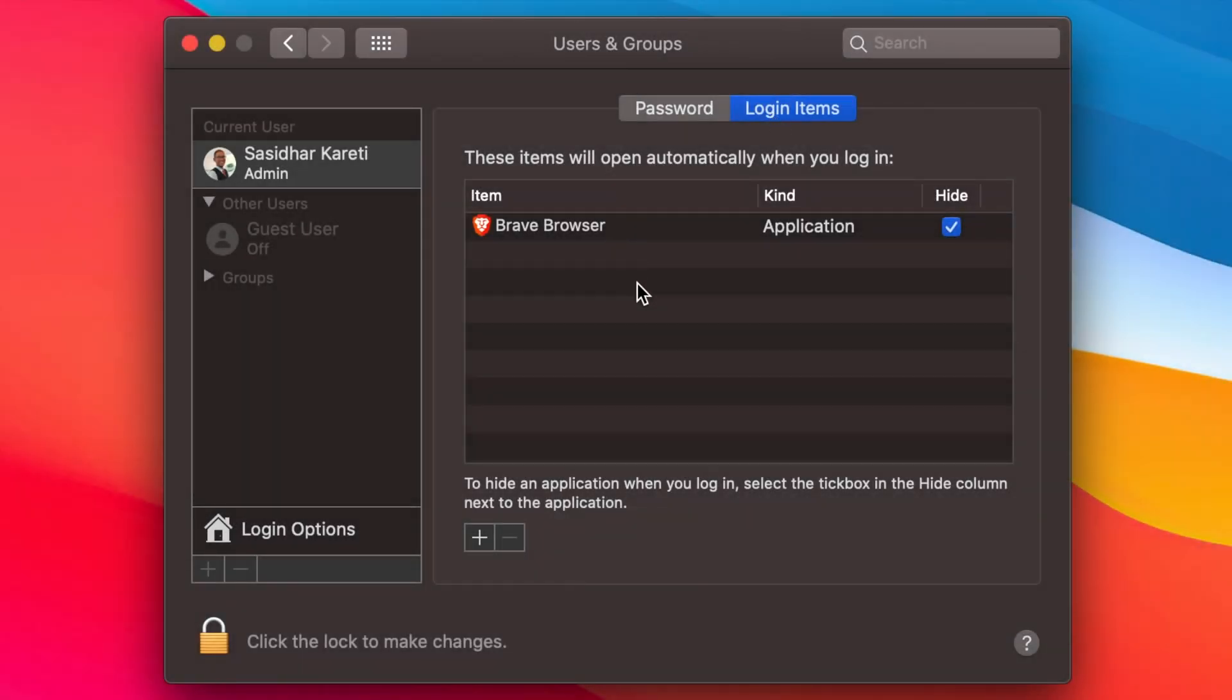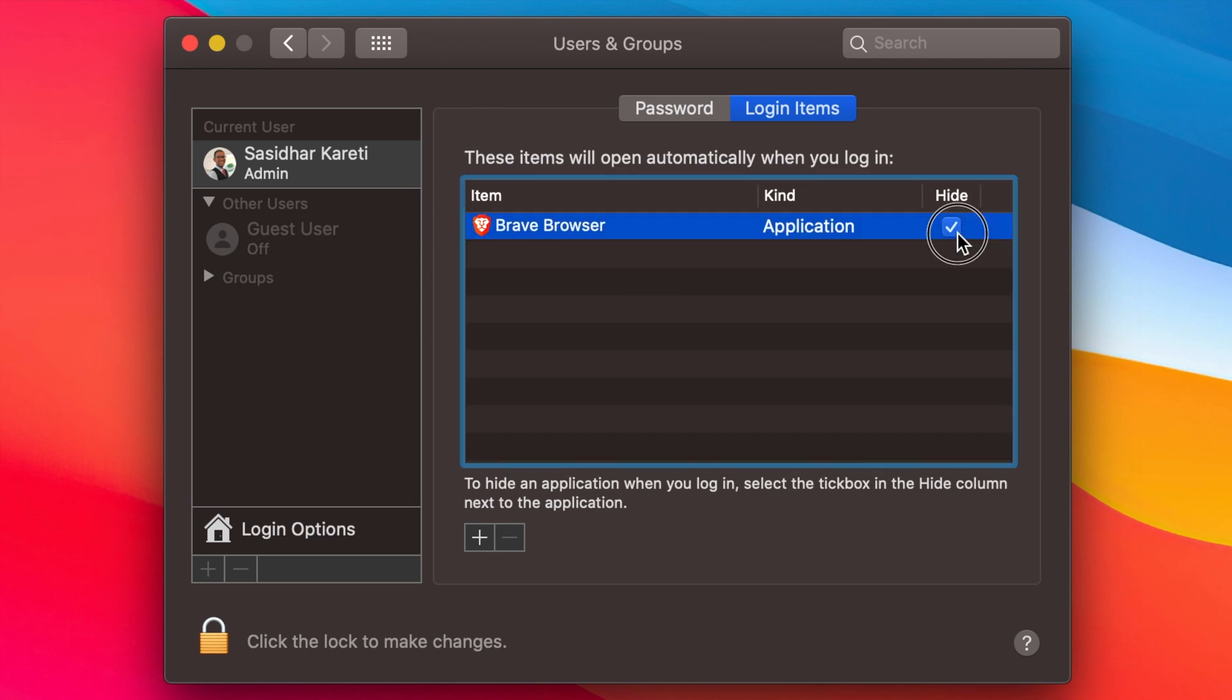You will also have this Brave Browser under these Login Items. Clicking on this hide option, checking this checkbox, will just hide the application from being visible on startup, but it will still launch itself and sit in that dock.